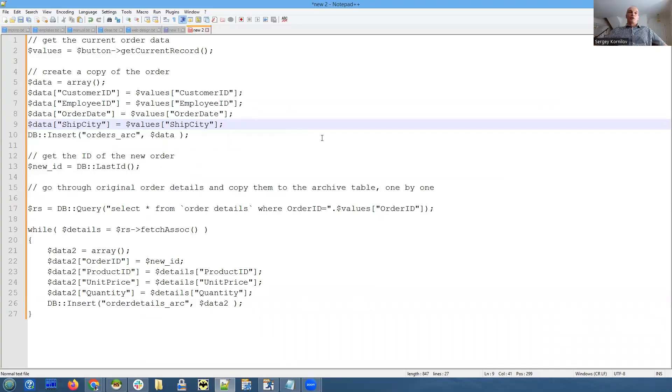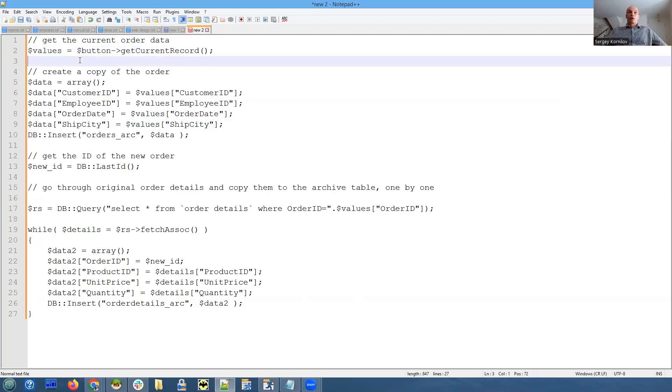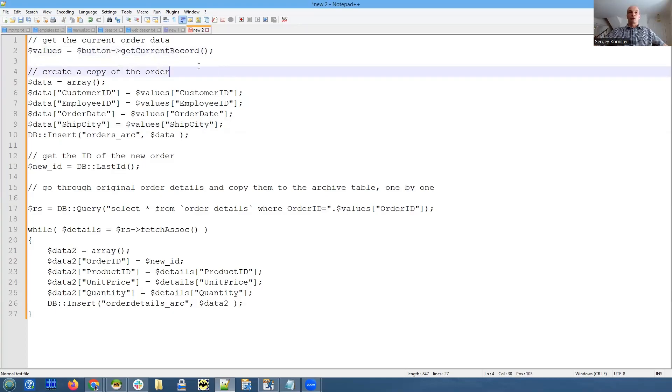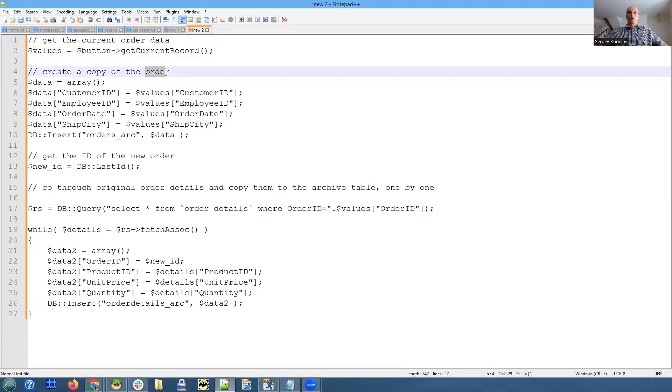The idea is that first we have to access the master table current record - the one that we will click the button on. It's very simple, just one call to get current record. Then we create a copy of the current order in order archive table.